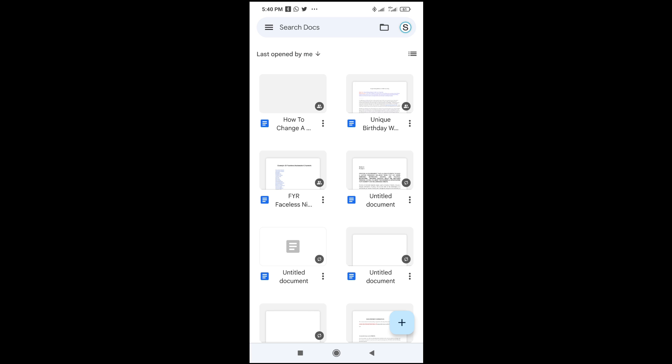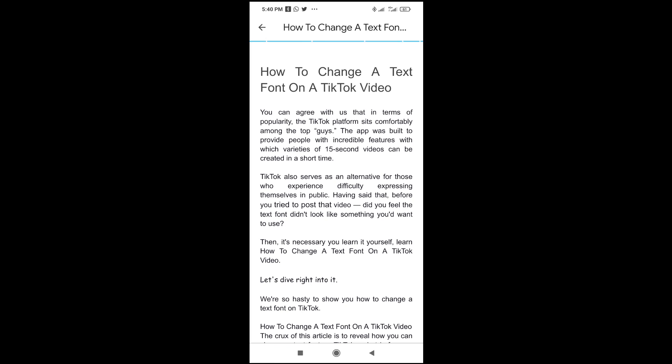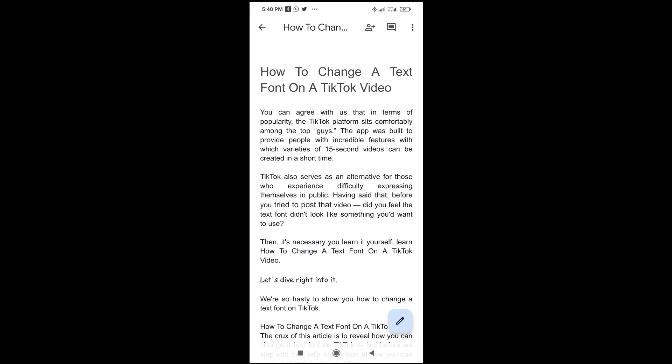So to do this, first click on the document you want to add page number to. So I'll use this one right here.